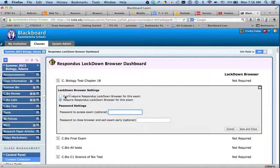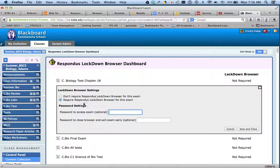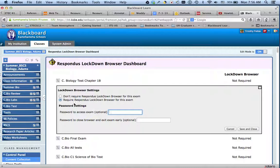The reason you're saying require lockdown browser is that when the students try to go in through Firefox or Safari, it will not allow them. It's saying it must go through this special browser in order for them to take it.